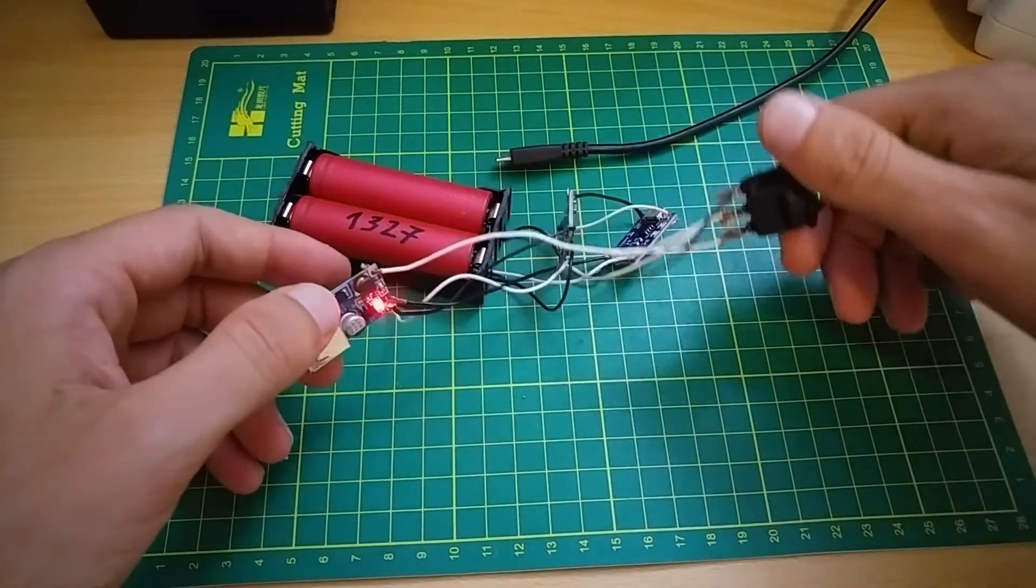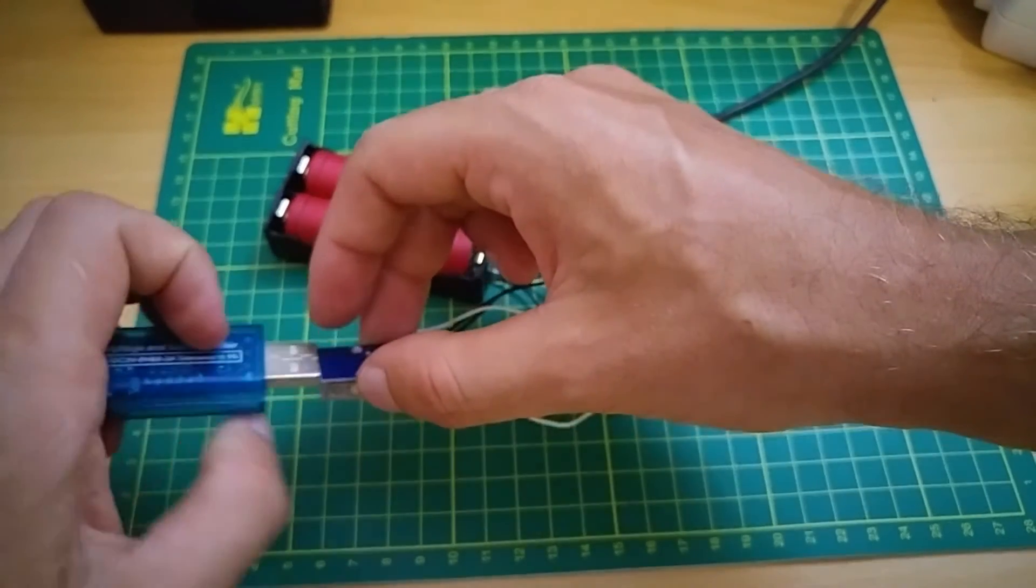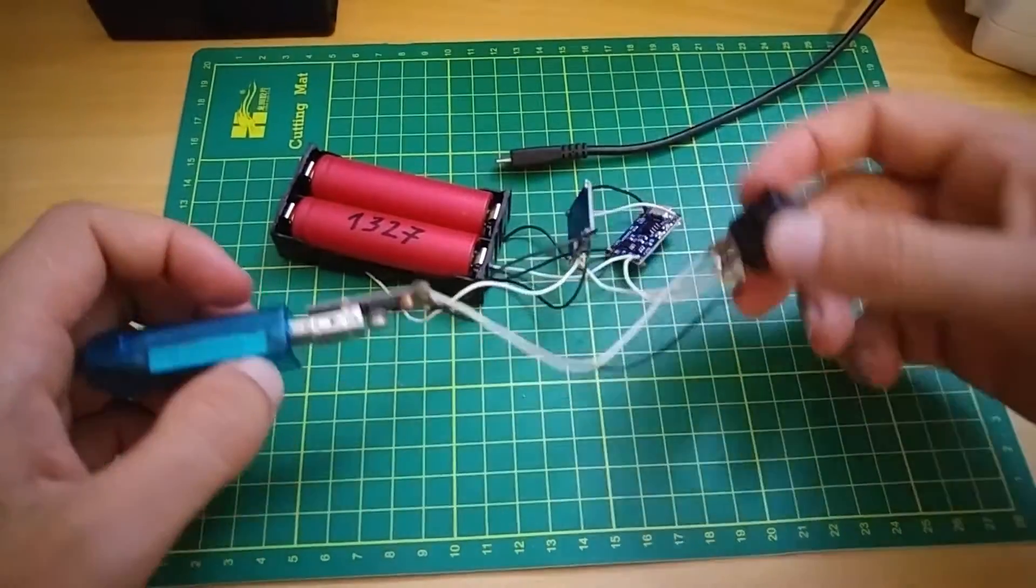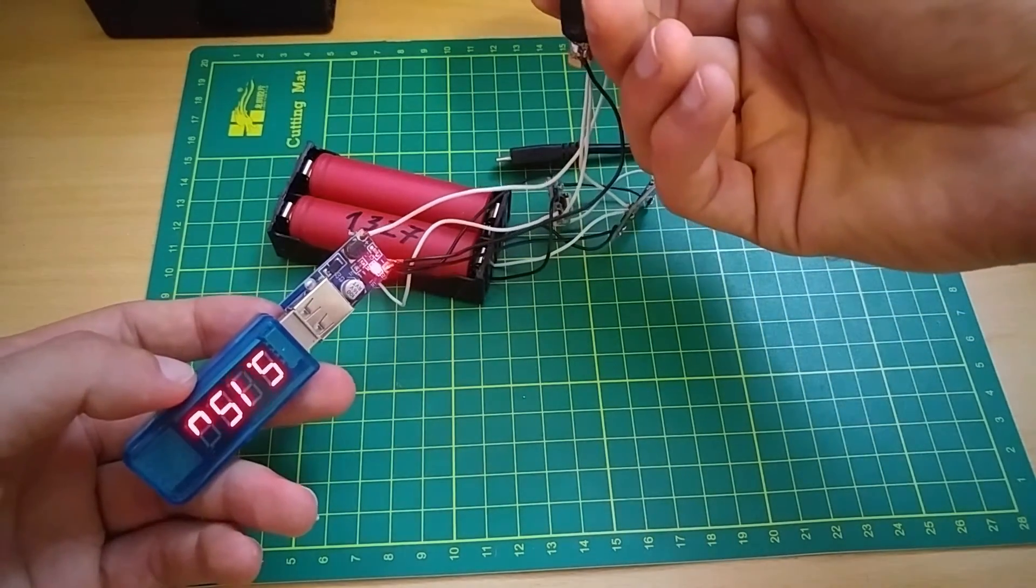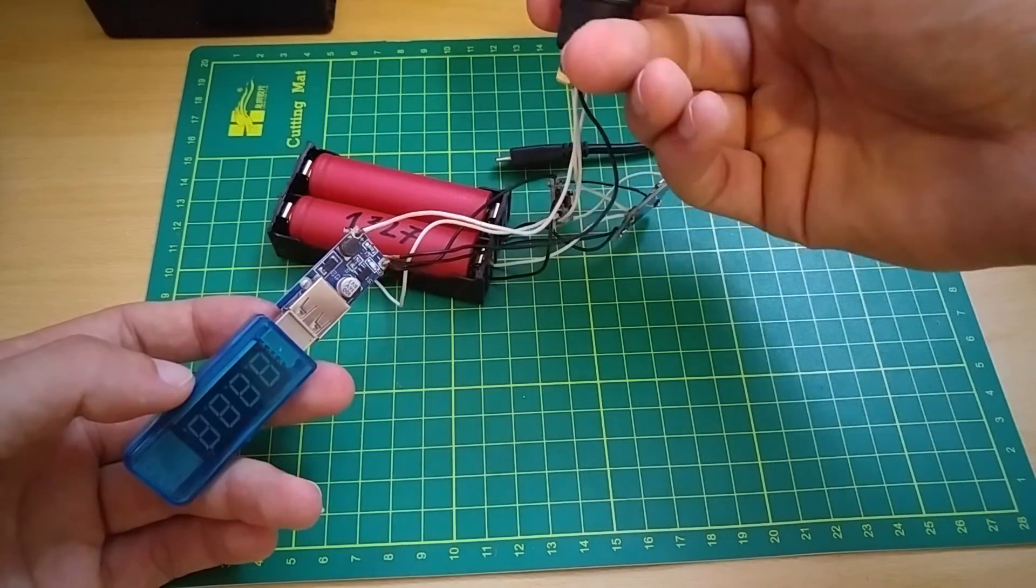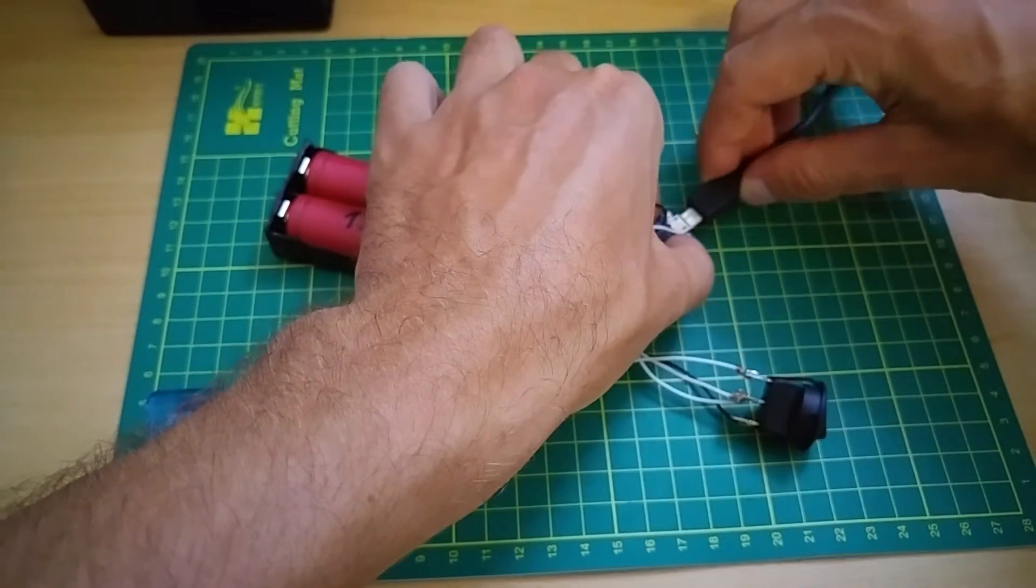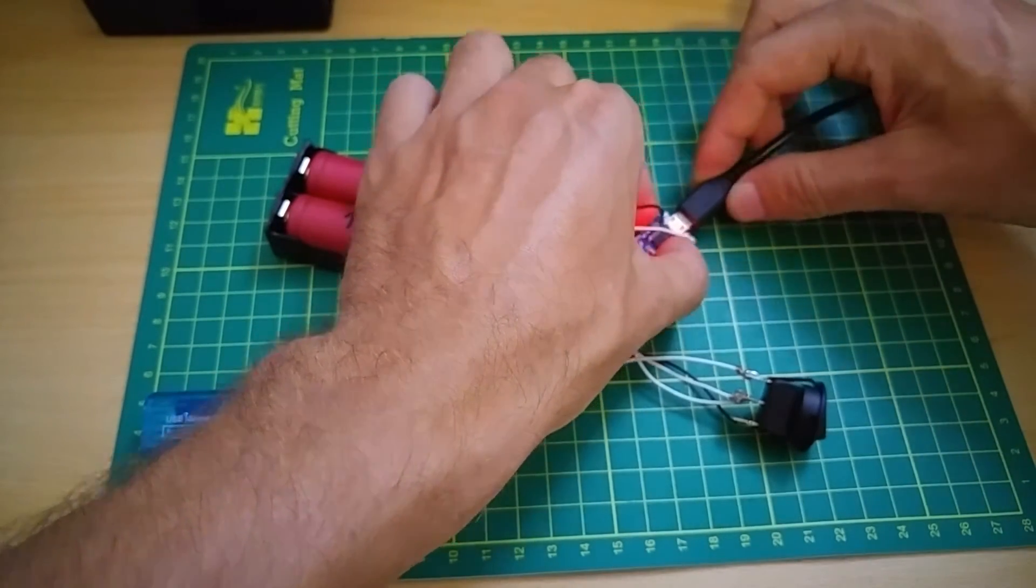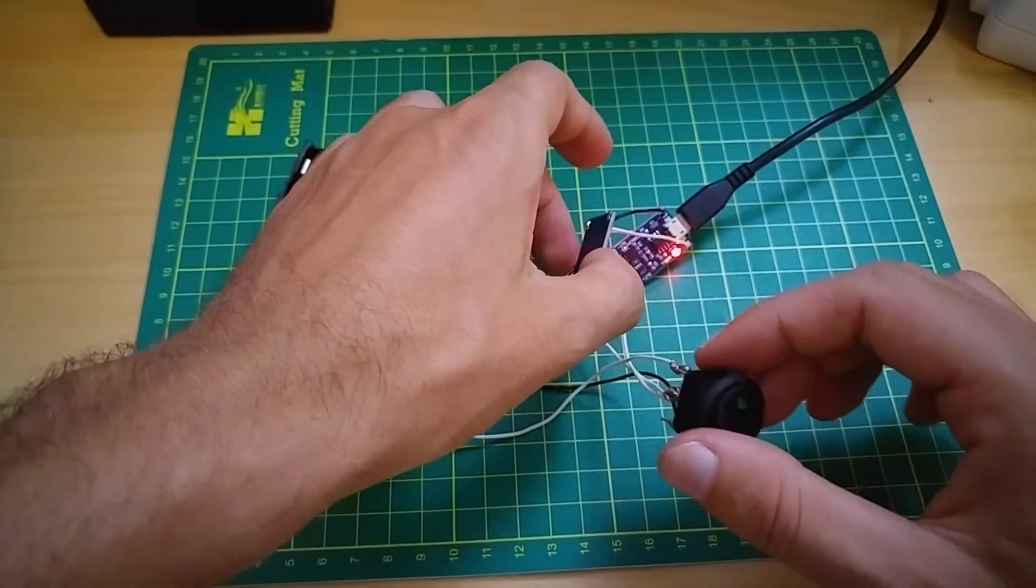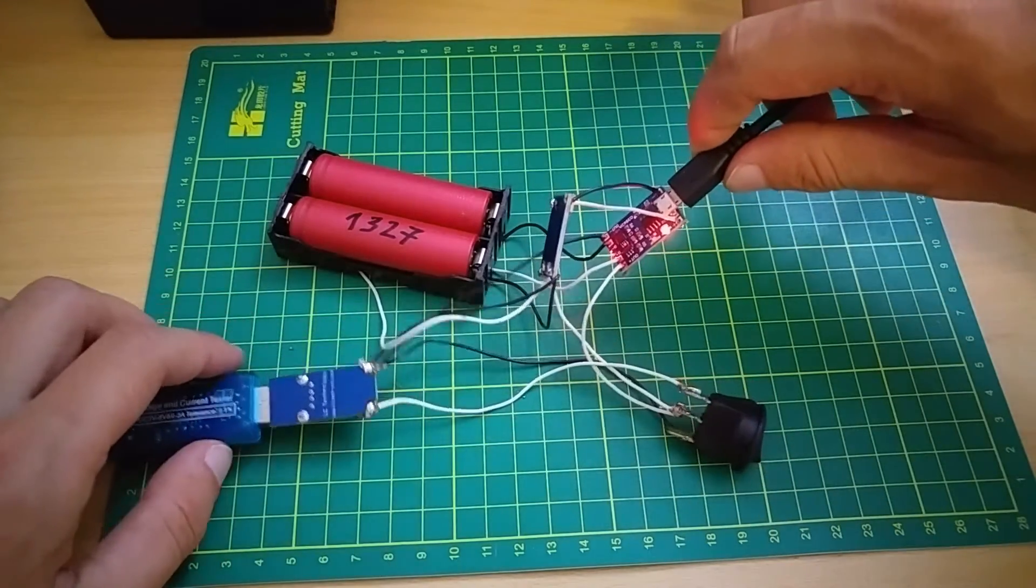It seems USB is working. Let's check charging. Charging also works.